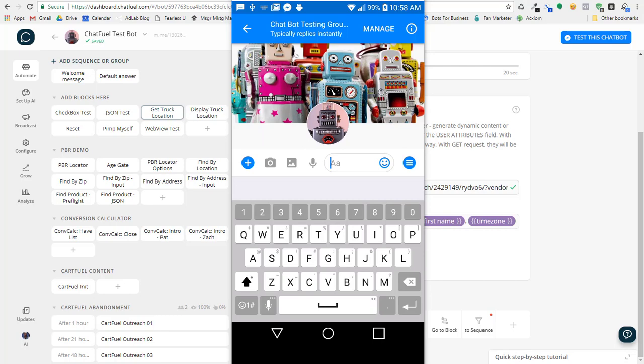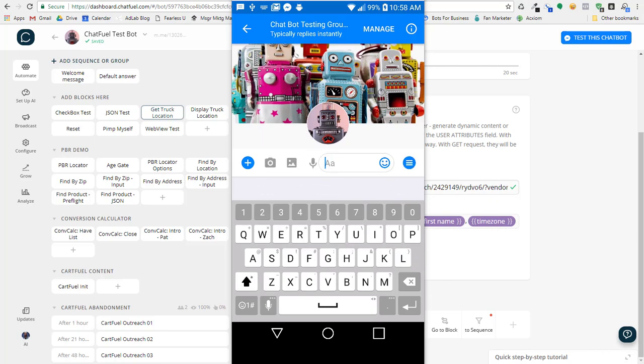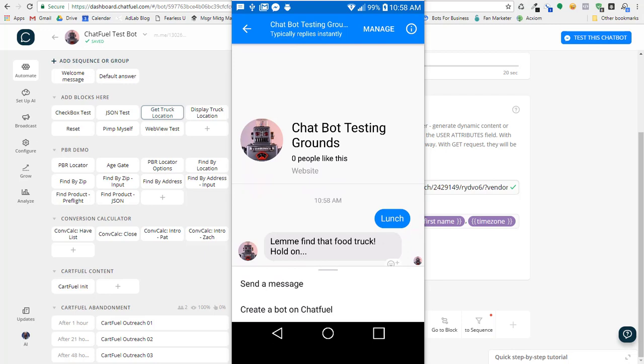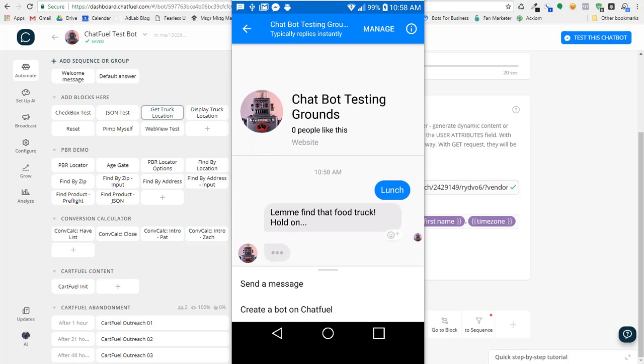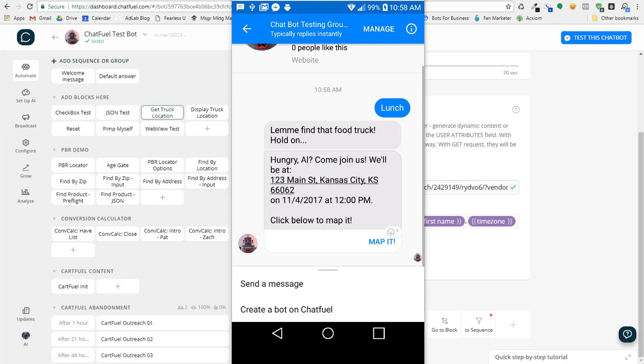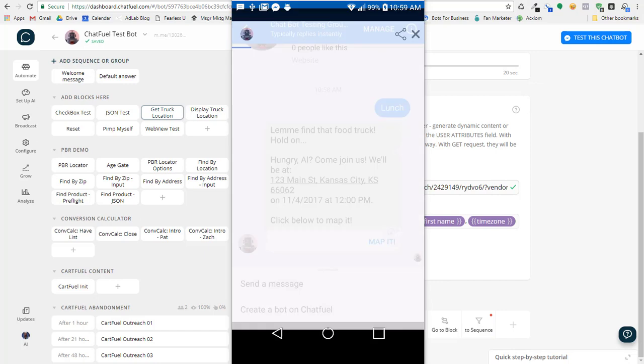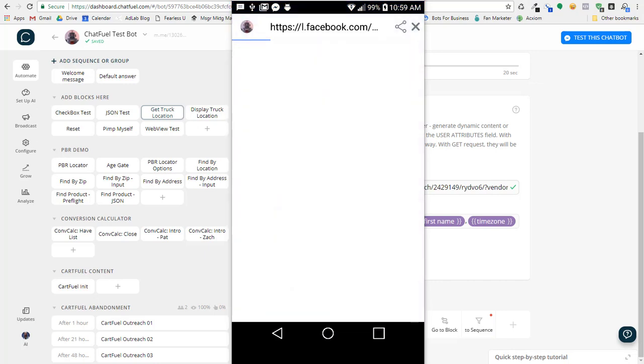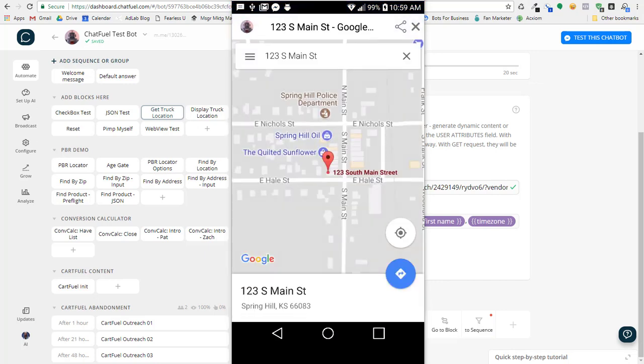So I want to type in the keyword lunch, and let's see what happens and see when the bot comes back with some information. So it's looking up the food truck information, and there it says right there, that's where they're going to be today at 12 o'clock. So I better hurry and go and find out where it's at, and so I can actually map it, and it'll pop up a Google map for me and show me where it is.